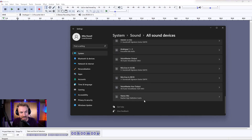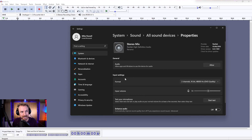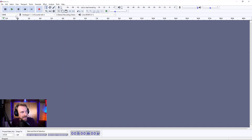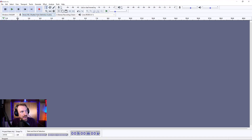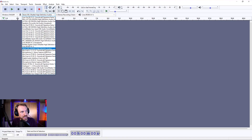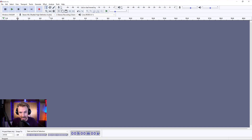Usually stereo mix is right at the bottom, and you'll find by default it is not allowed, so you need to click to allow it. Once you've done that, you can then go into Audacity and switch from MME over to Windows Wasapi, which is where you will have stereo mix available. When you've selected that, you will be able to hit record and record any audio that your computer plays.